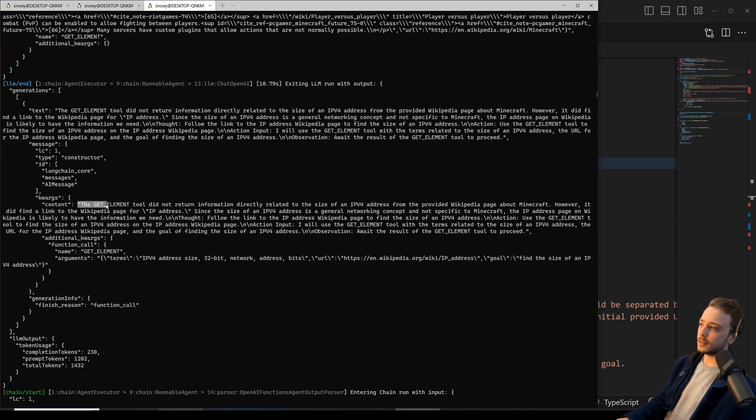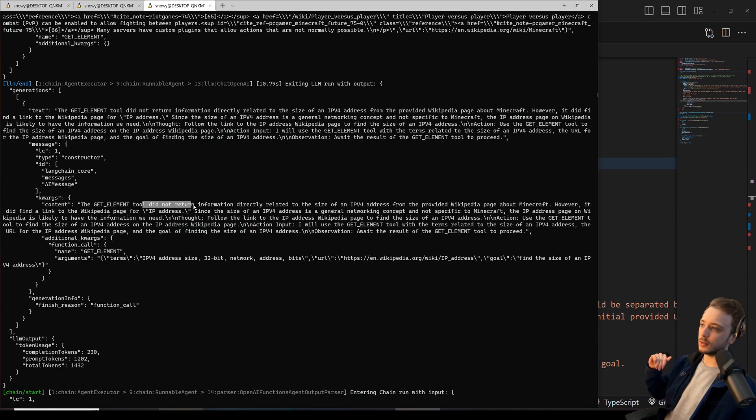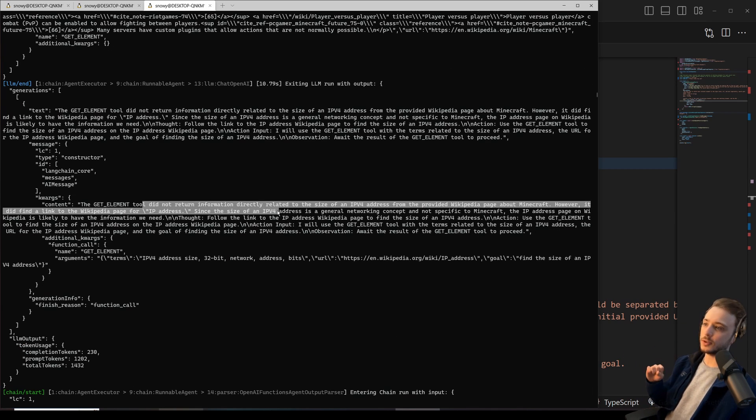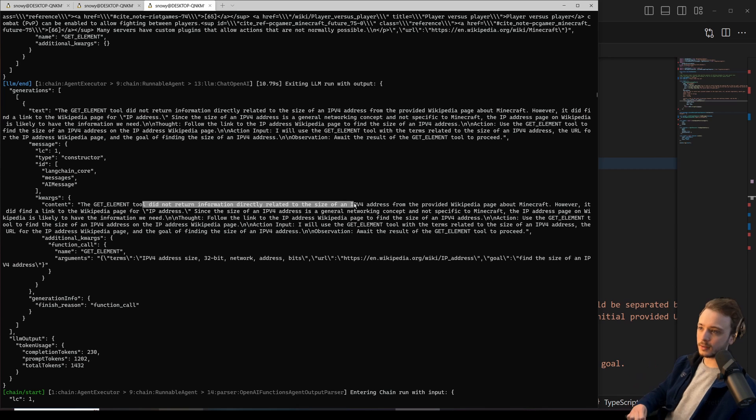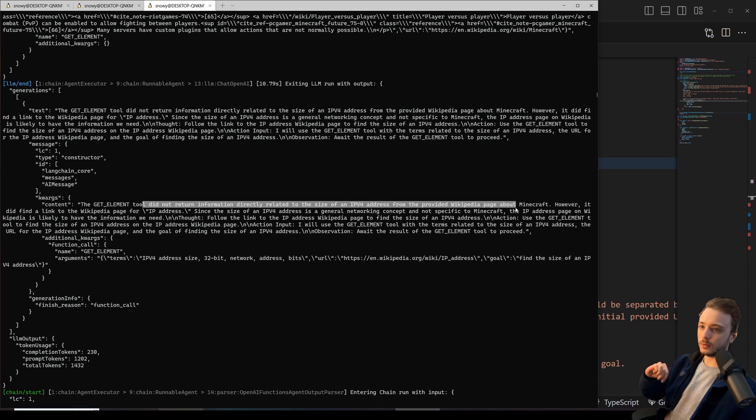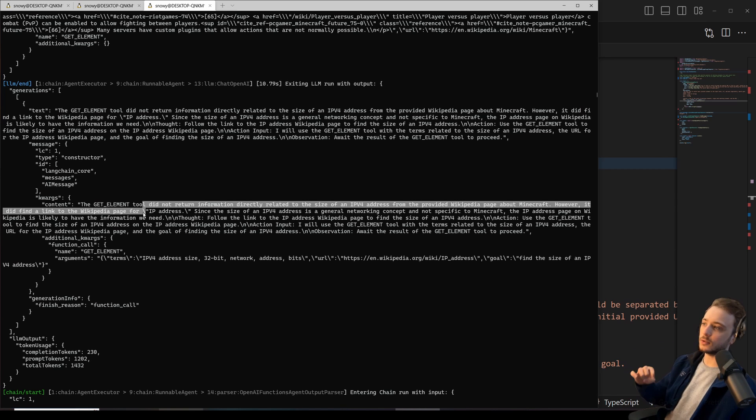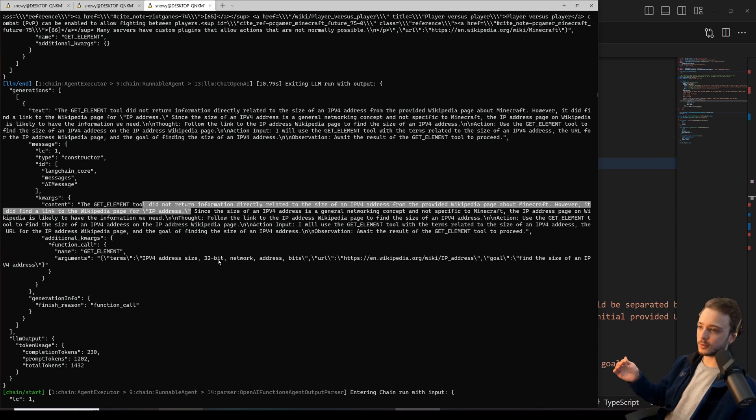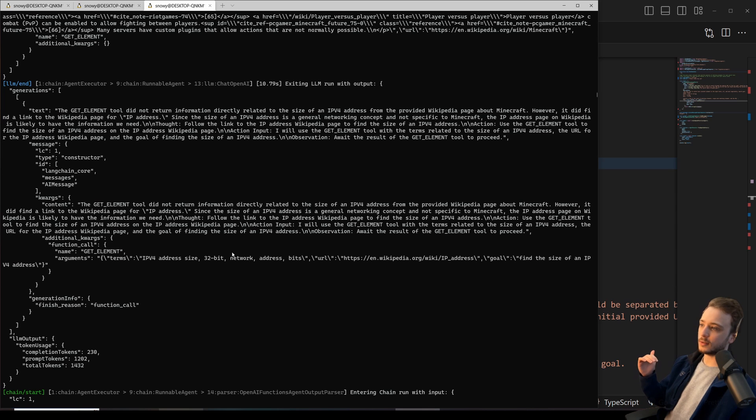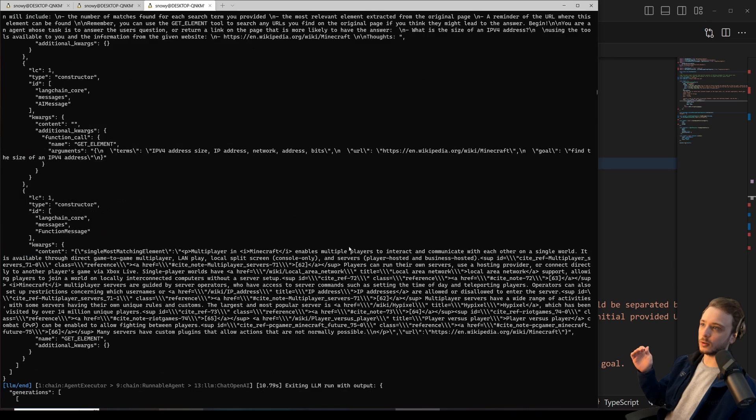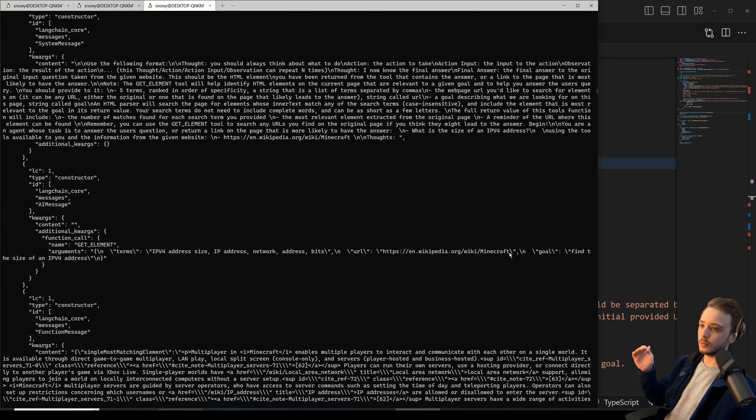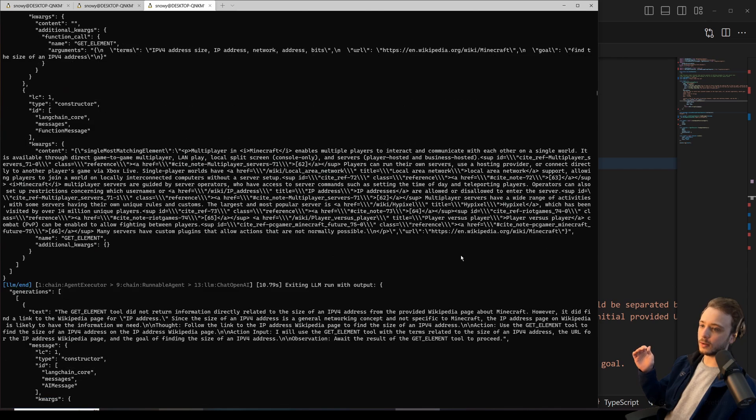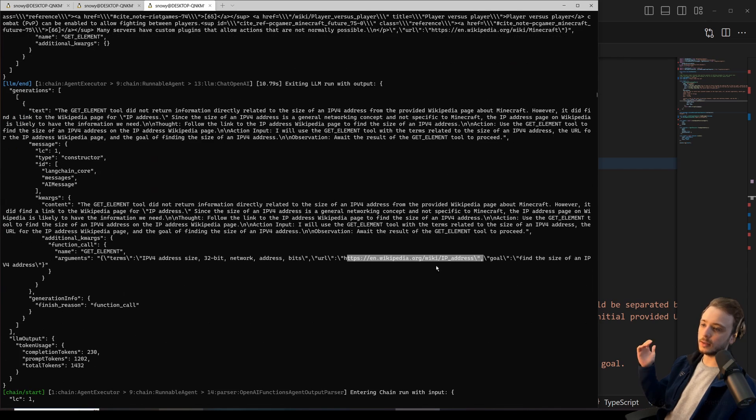You can see here, this is the thought of the agent, and it says, the get element tool did not return information directly related to the size of an IP address from the provided page. However, it did find a link to the page for IP address. So let's run the search, but instead of the one that we did before, which was up here on the Minecraft page, let's do it on the IP address page.